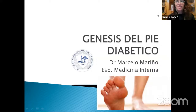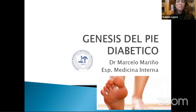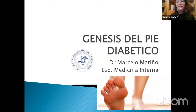En virtud del horario vamos a ir arrancando y se irá sumando gente a medida que vayamos avanzando. Quiero personalmente agradecerle a la Asociación Rosalina de Ortopedia y Traumatología por la invitación y por la posibilidad de coordinar este módulo. En una sociedad de traumatología, que el pie diabético sea motivo de una jornada entera de discusión me pone particularmente muy contenta. La doctora Gala Santini es probablemente quien me enseñó todo lo que sé, junto con el resto del staff del Hospital Italiano de Buenos Aires.